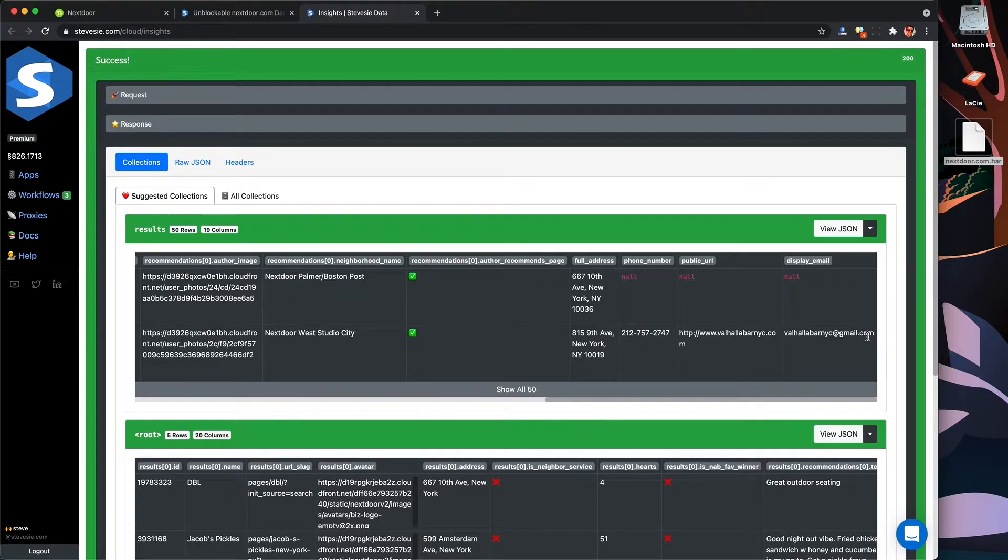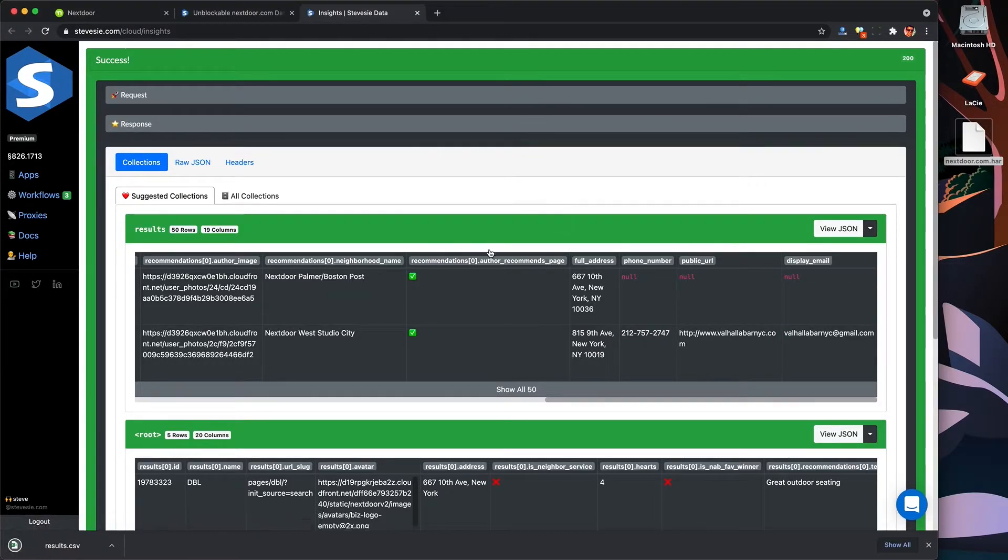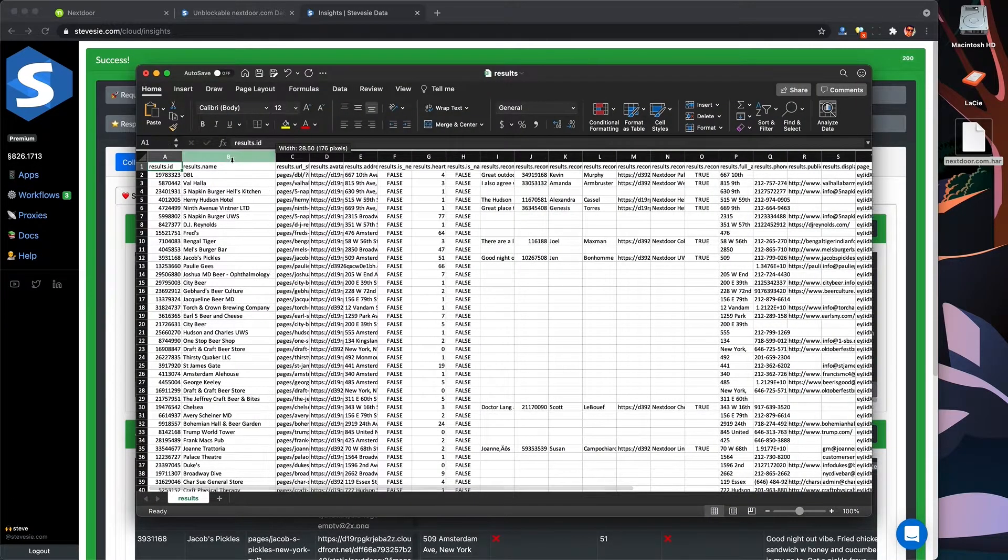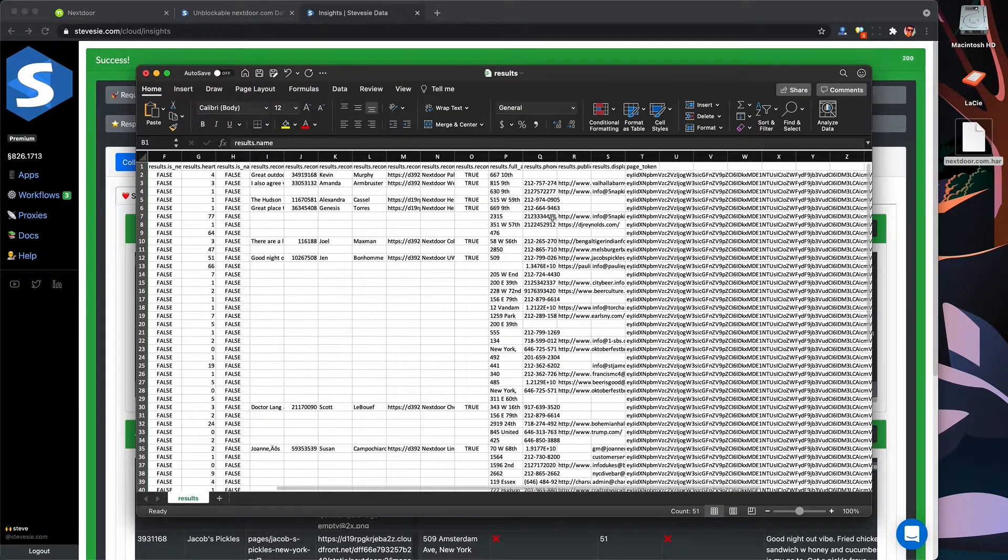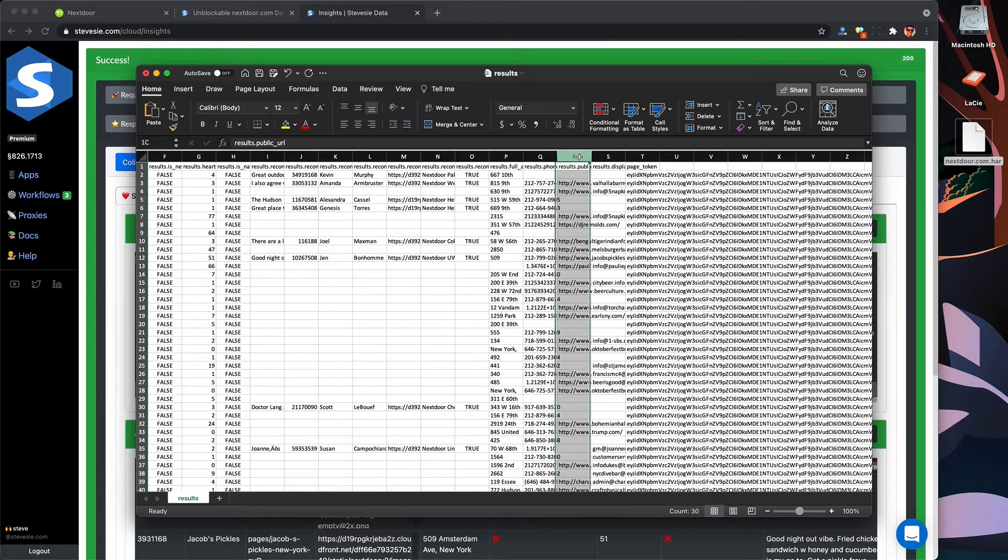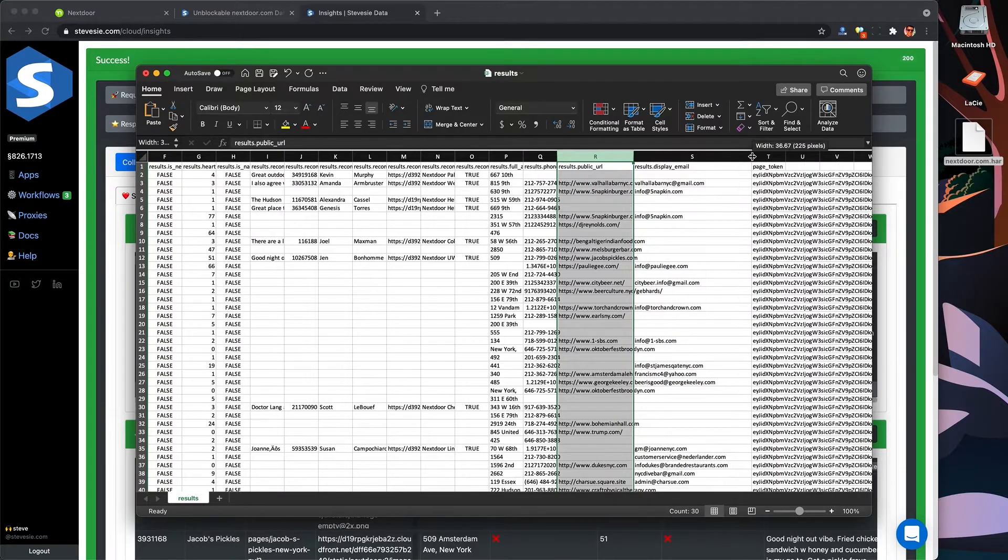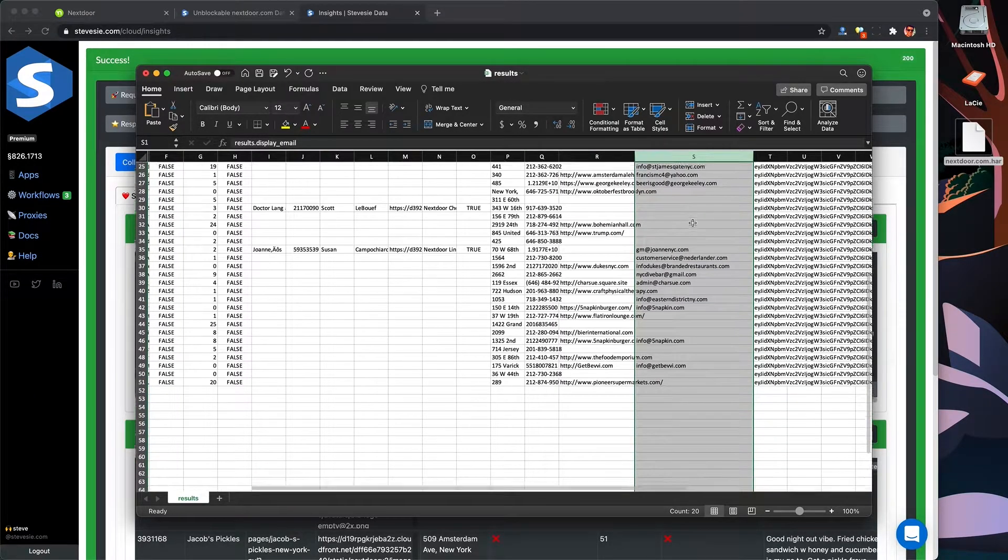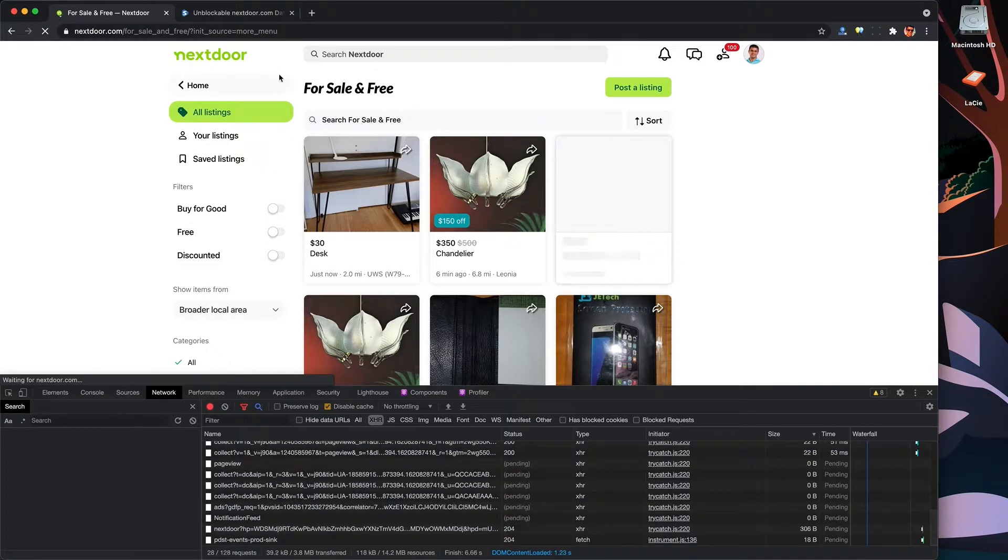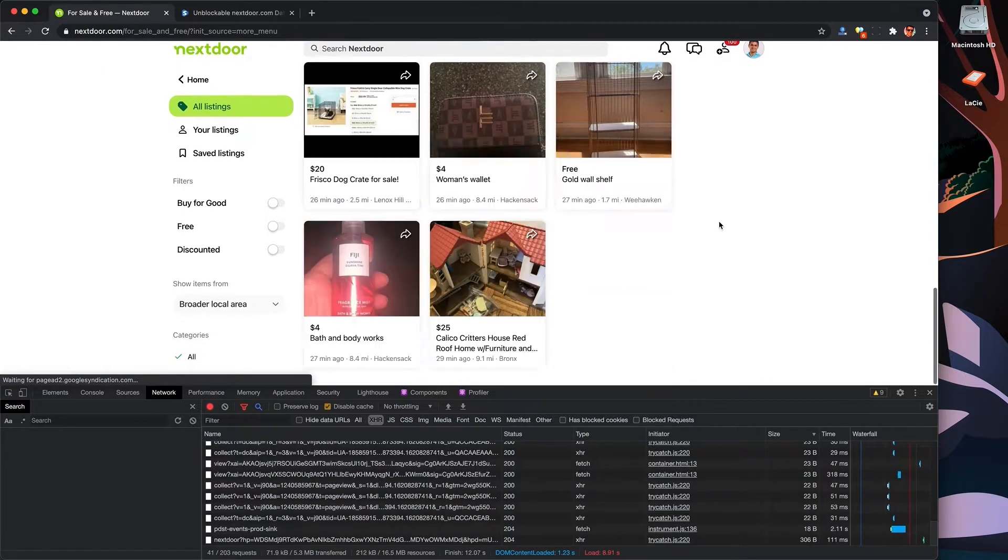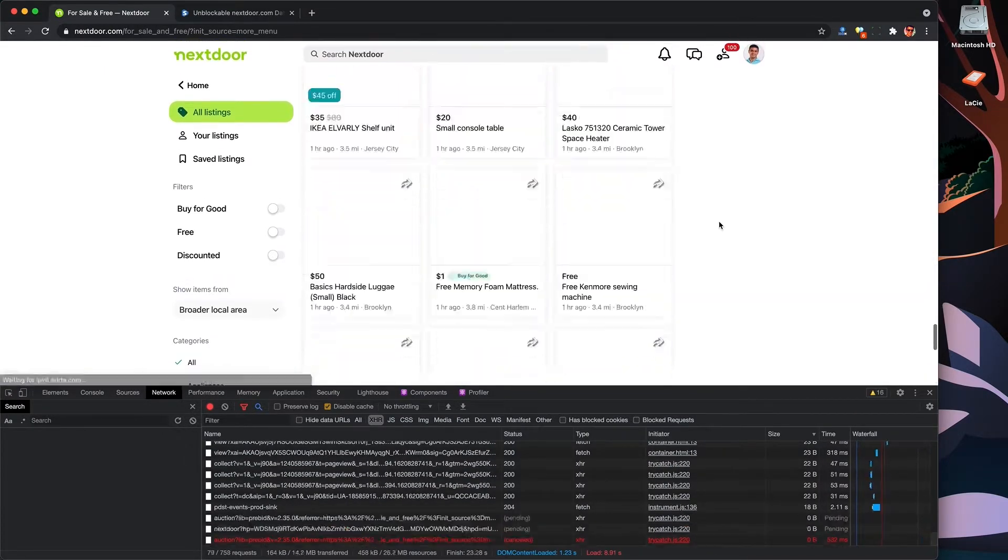And I can see here that Nextdoor generally gives us the phone number, website, and even email address if shared publicly from this pagination data. So this is very useful if you're trying to do any sort of local outreach. Just please do not spam and send unsolicited messages.